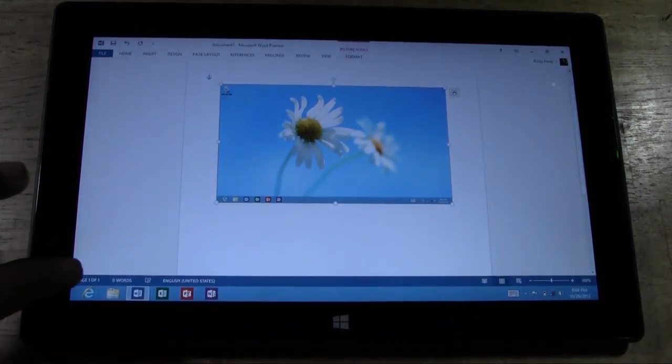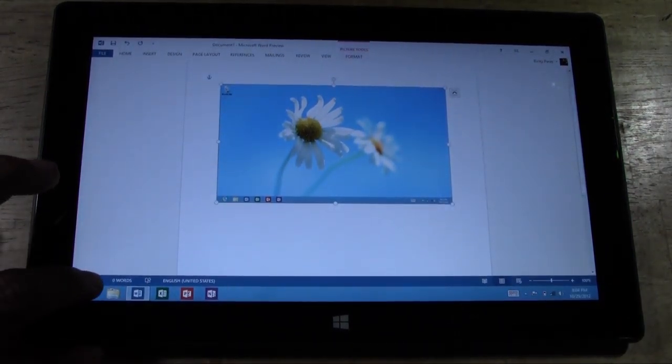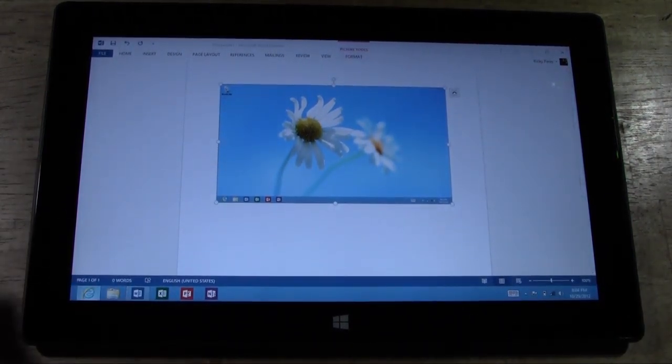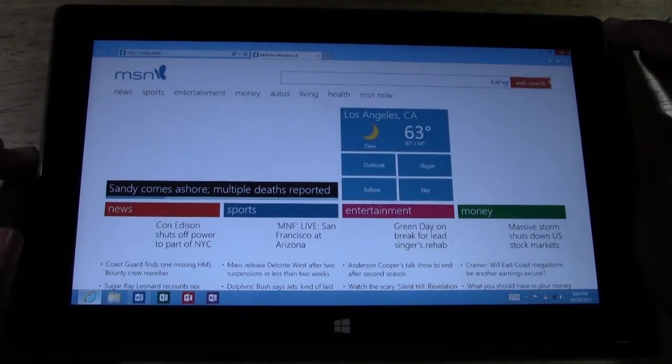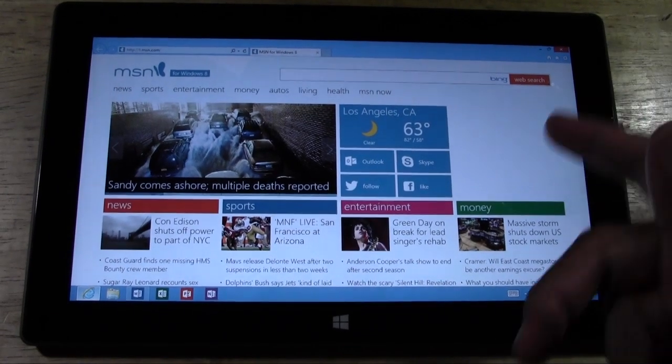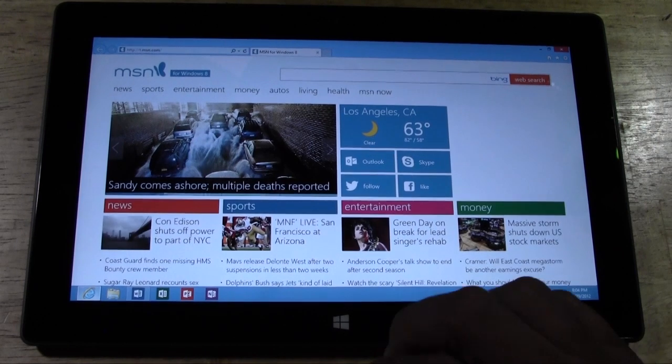Let's do one more because that was a little weird. Let's go to the internet here. Let's say you want to take a picture of this.